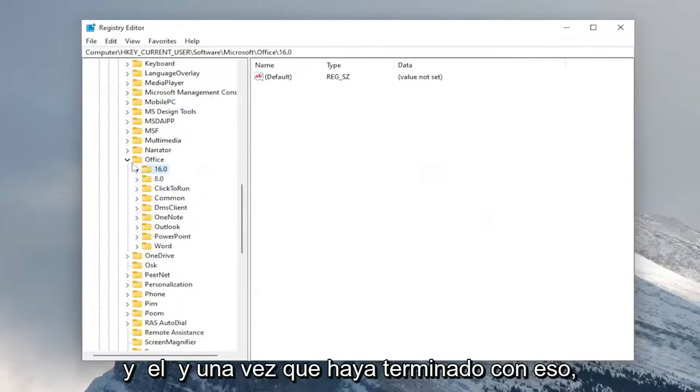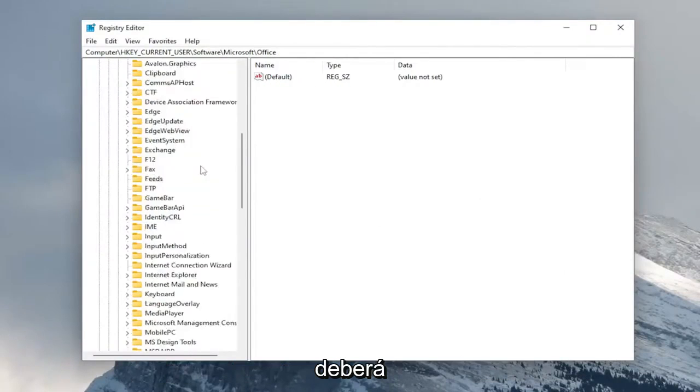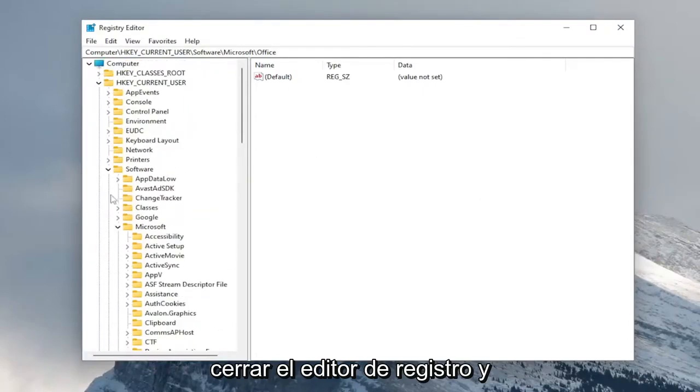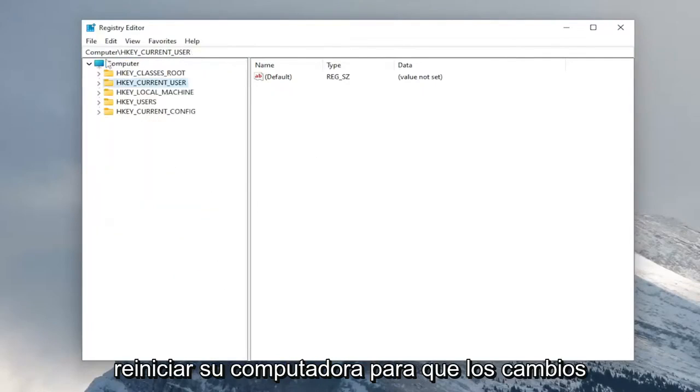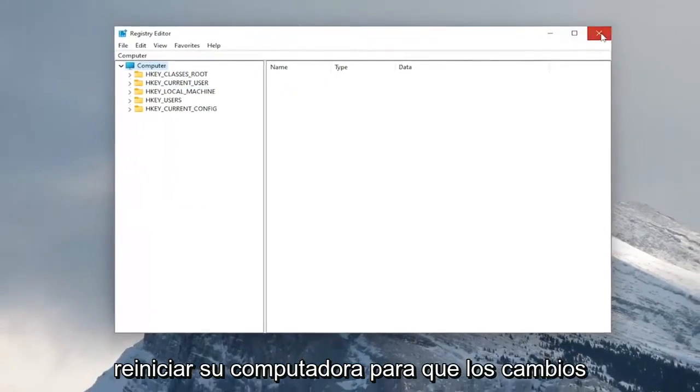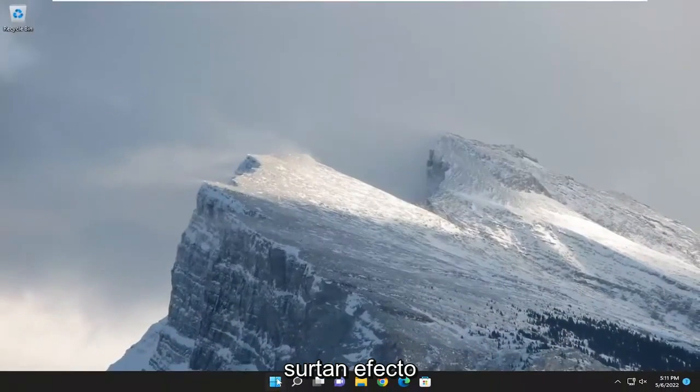And then once you're done with that, you will need to close out of the registry editor and restart your computer for the changes to take effect.